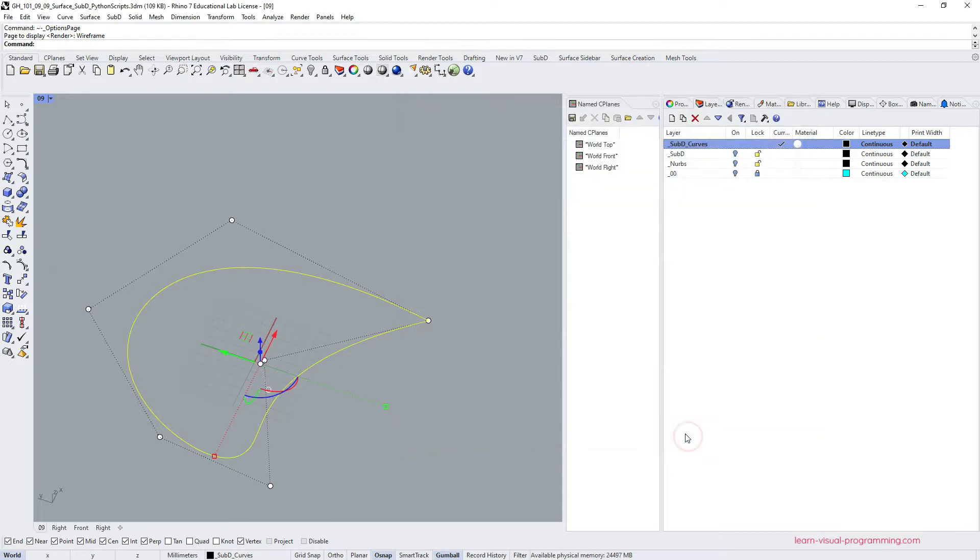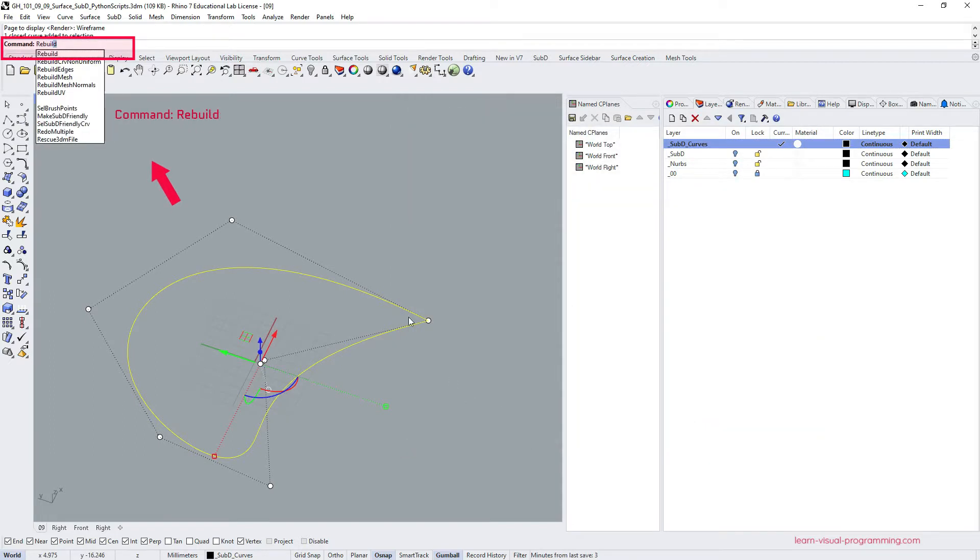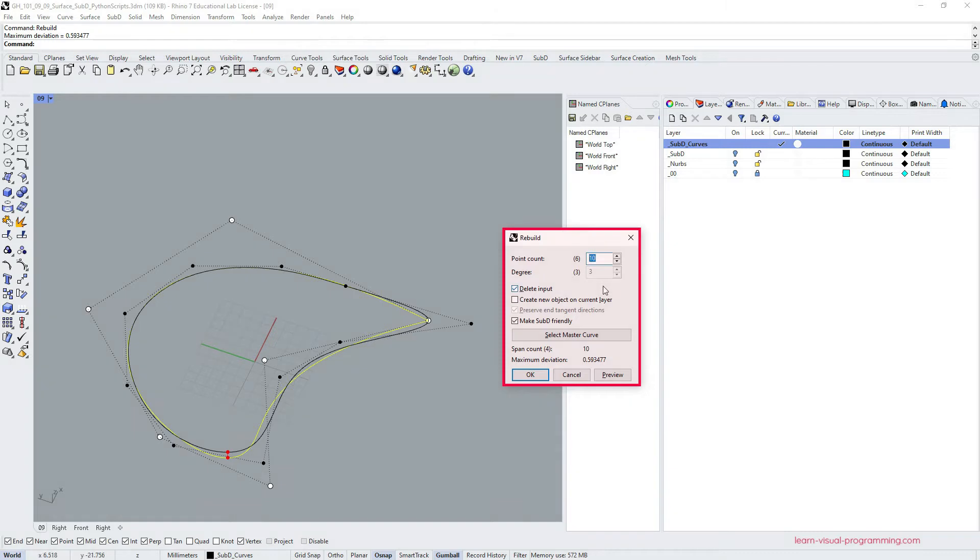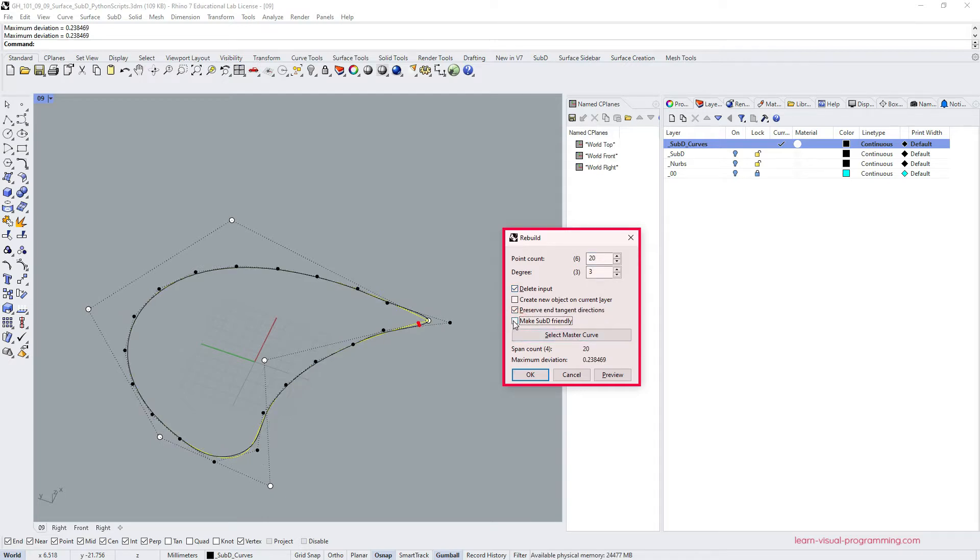Now select the curve and type in the command rebuild. When the dialog box opens we also see another set of points. In my case these are solid black. These points will define the topology of our surface. We can change their count and let's also make this curve sub-D friendly, meaning we will be able to make a subdivision surface from it.